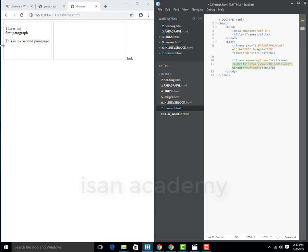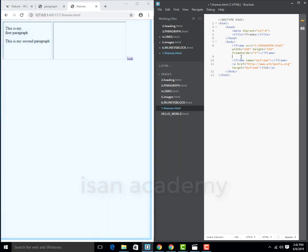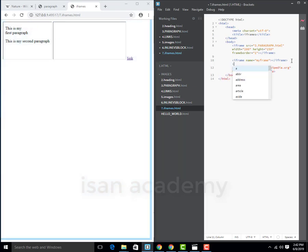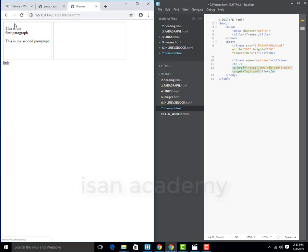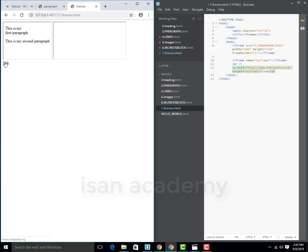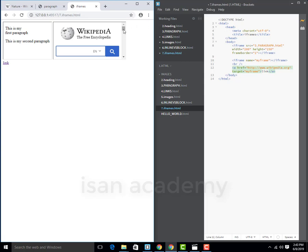We're going to create a line break and we're going to create the name attribute of iframe. So now we're going to create a link, click on the link, and iframe will display the page. Now we're going to refresh. Then click on the link and the Wikipedia page opens in your iframe.